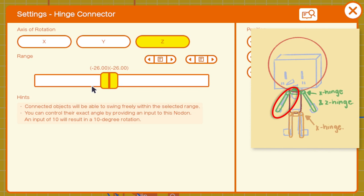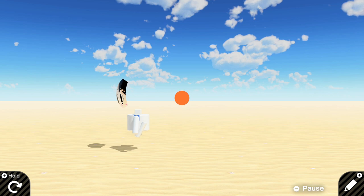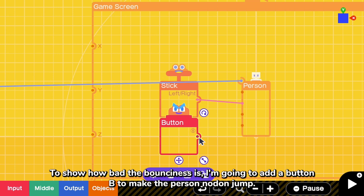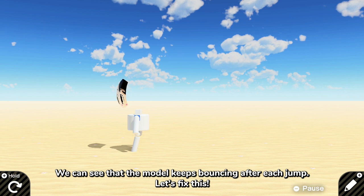And now we have got two arms. Finally, she has got all the body parts. The most common problems of the 3D model is the bounciness. So how shall we fix this? To show how bad the bounciness is, I'm going to add a button B to make the person nodon jump. We can see that the model keeps bouncing after each jump. Let's fix this.